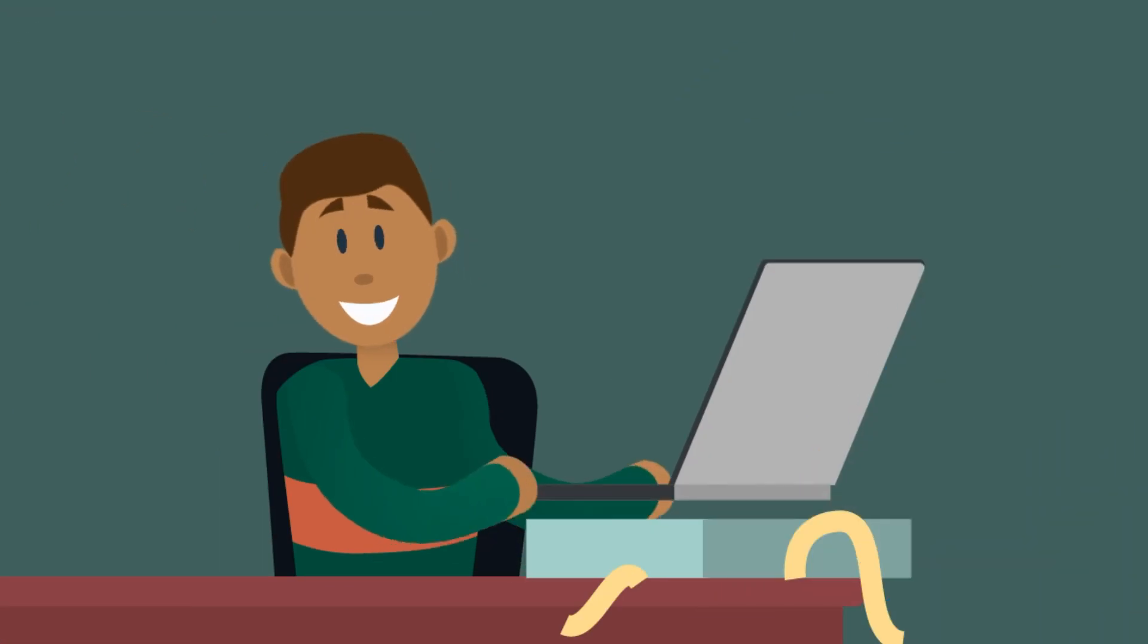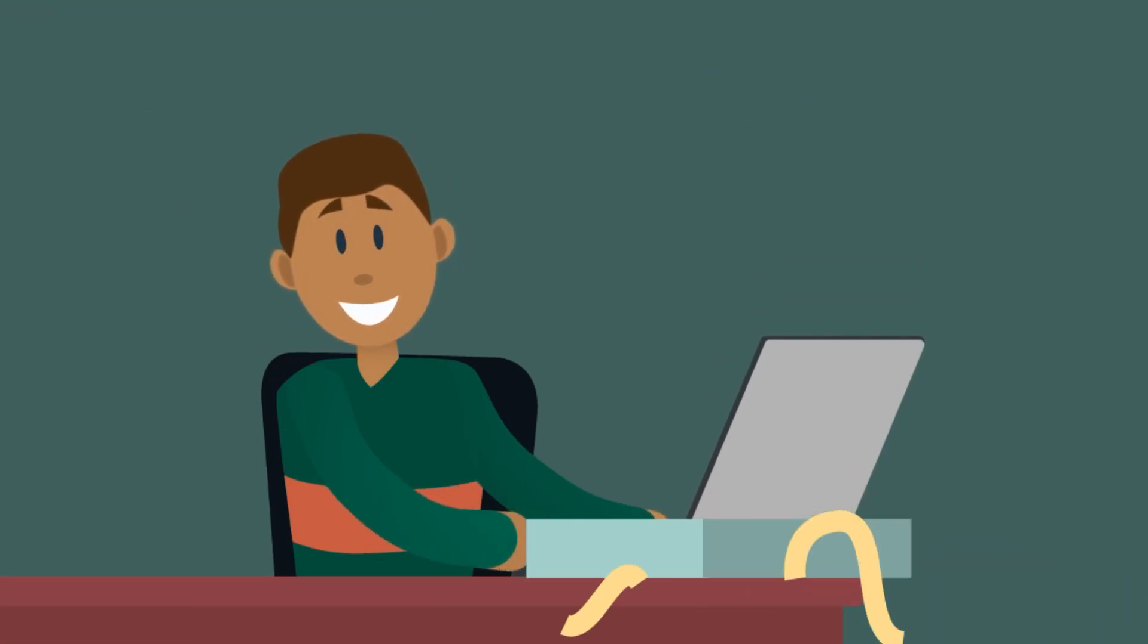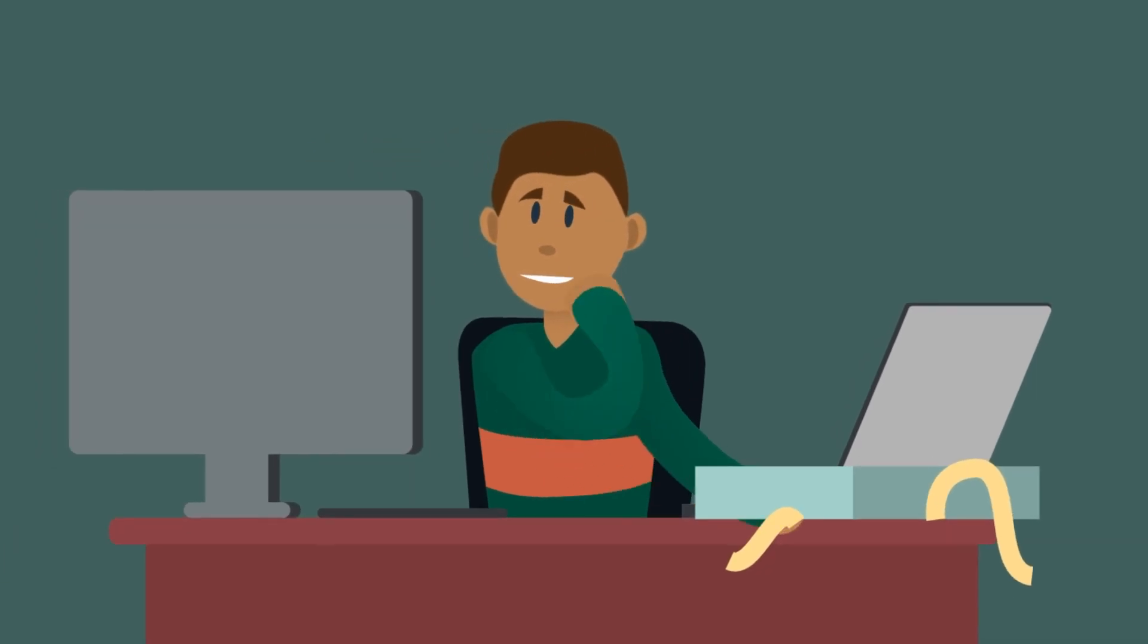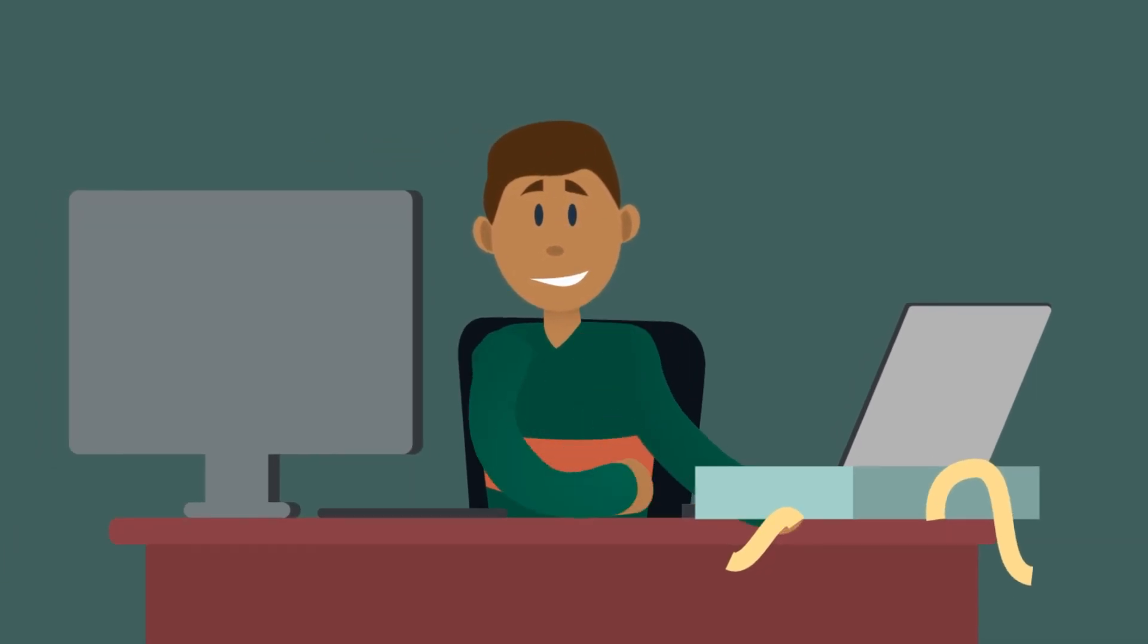Congratulations! You have a new Windows PC or Mac, but all your files are on your old computer. This tutorial explains how to fix that.